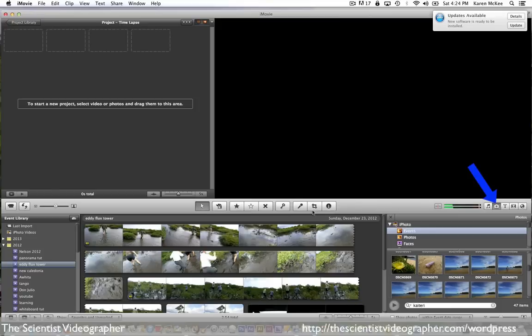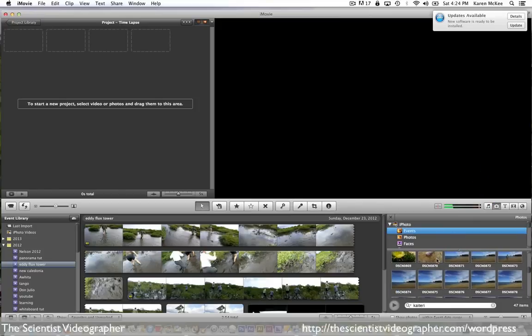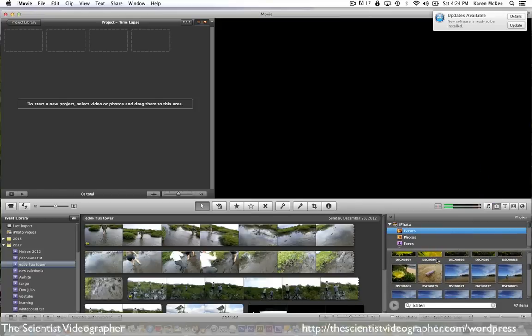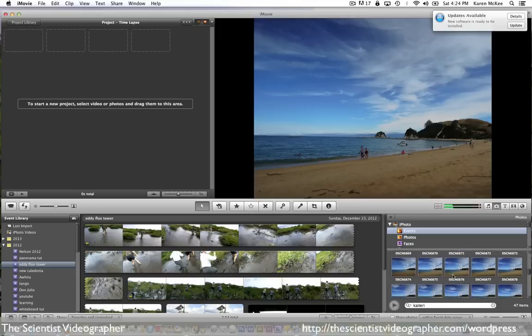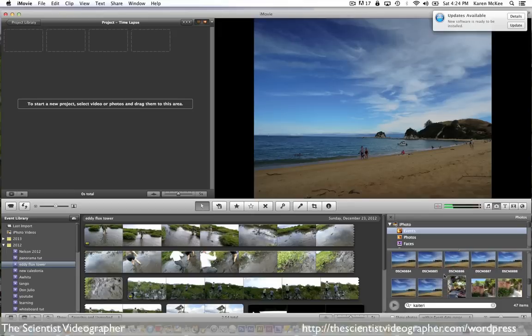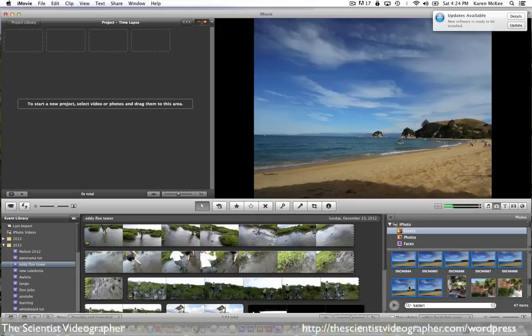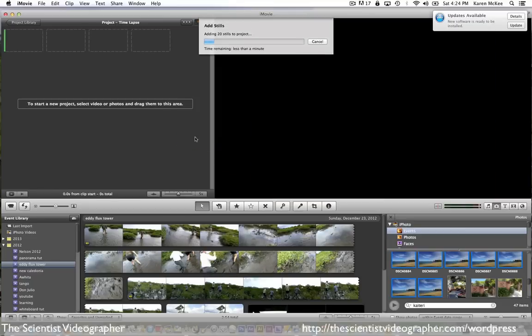Then just select the photo browser and find the appropriate event in iPhoto containing your images. So here they are. I'm going to select all of them and drag them into the project window. The more images, the longer it will take to load them into your project. I have only a few images so it takes only a moment.